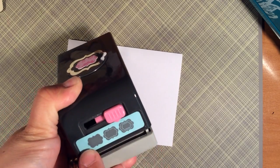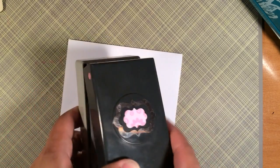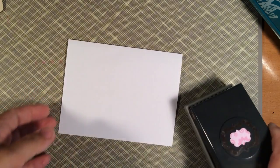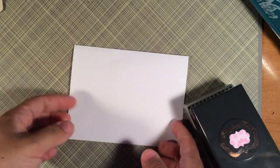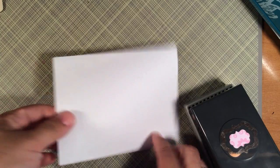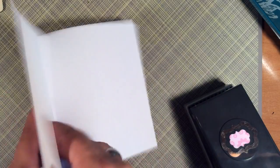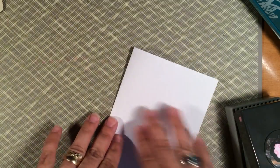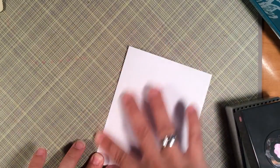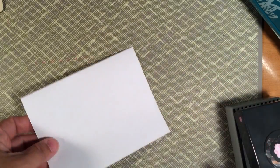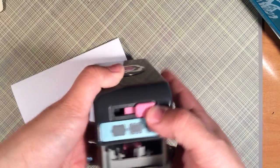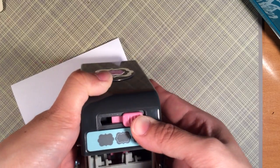I went ahead and cut this out. This is five and a half by eight and a half, and I scored it down the middle at four and a quarter. This is just regular printing paper.